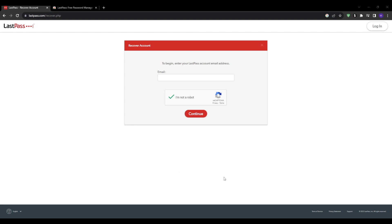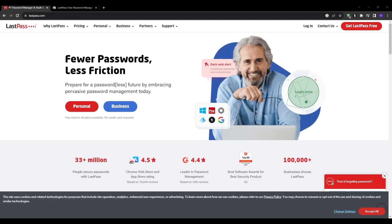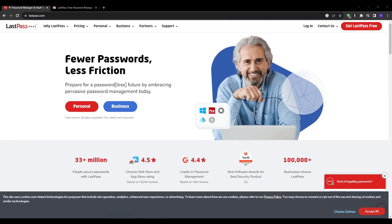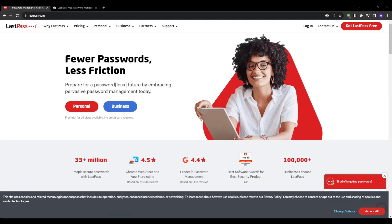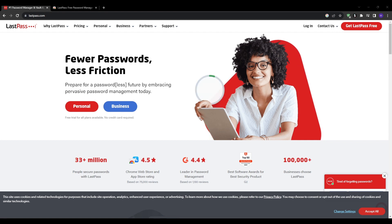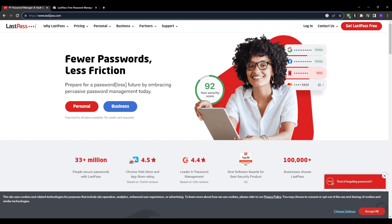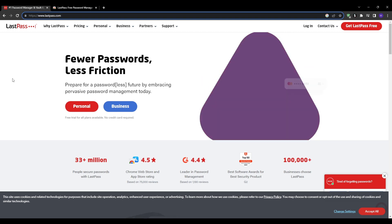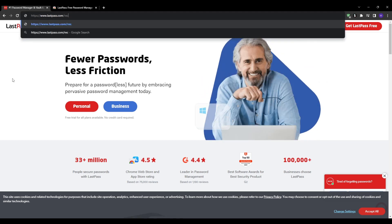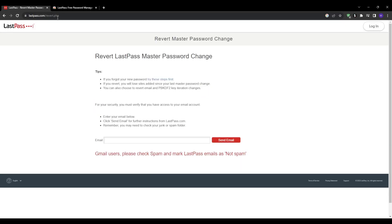For the last basic recovery option, if you've changed your master password within the last 30 days, then you can revert back to your previous password by using lastpass.com/revert. However, this completely resets your entire account, deleting any new data, sites, or updates added to your vault since the recent password change. So you'll need to approach this with extreme caution as you may lose changes made over the past month, for example.